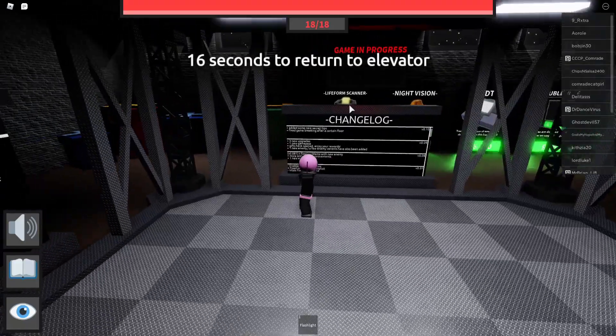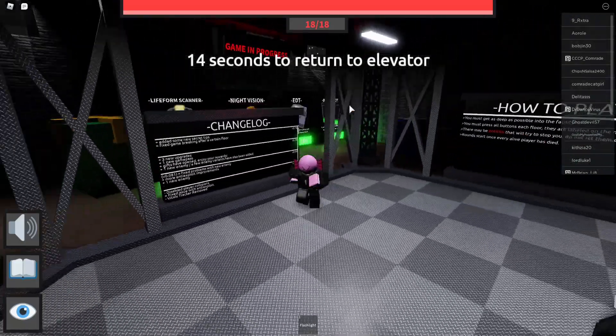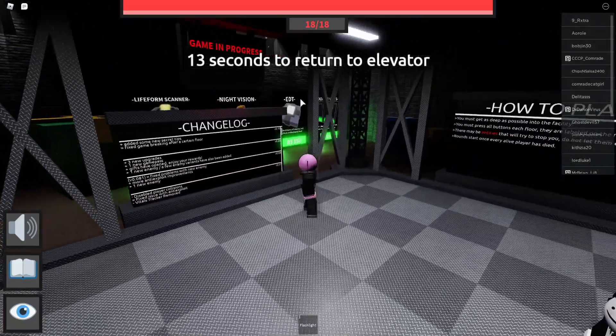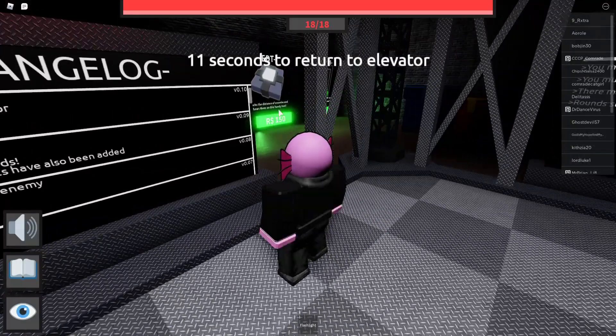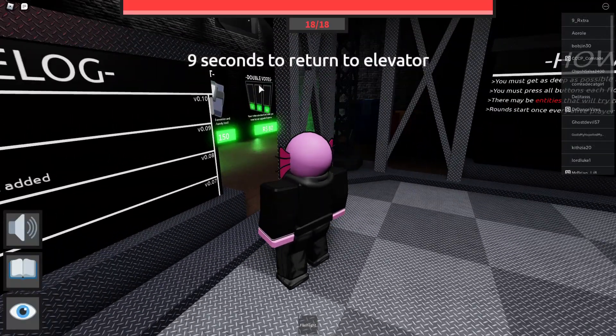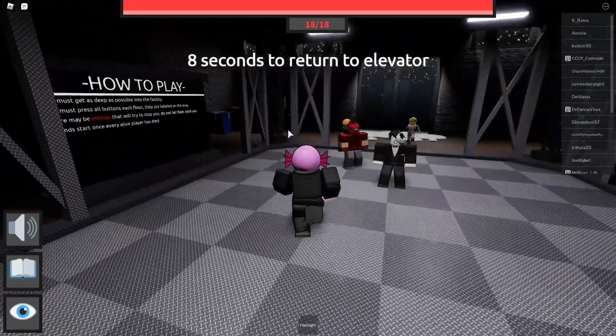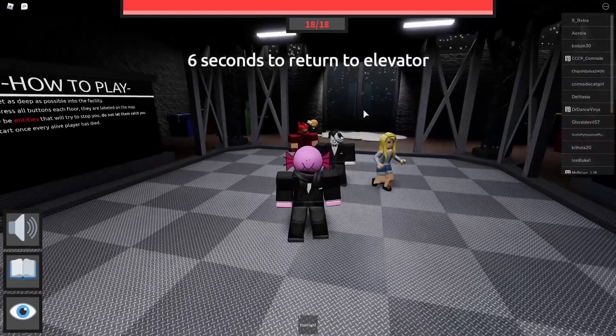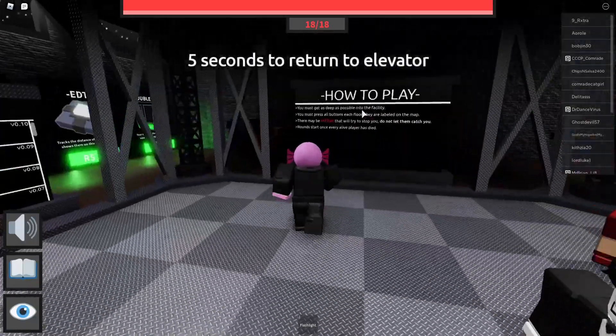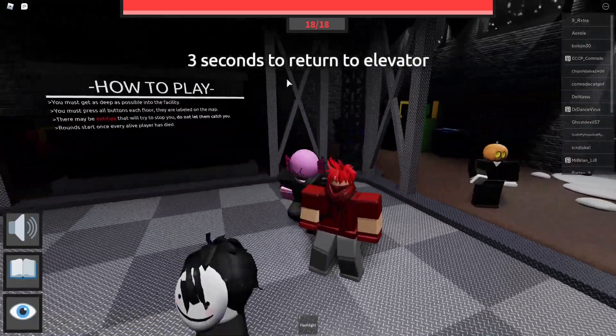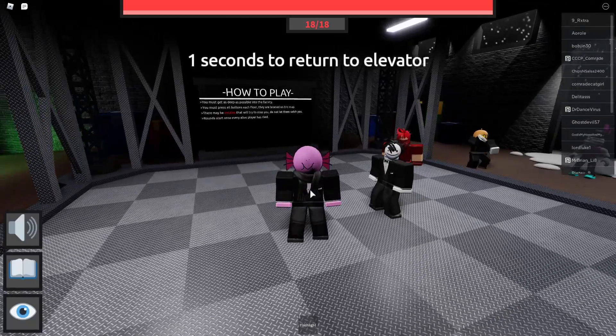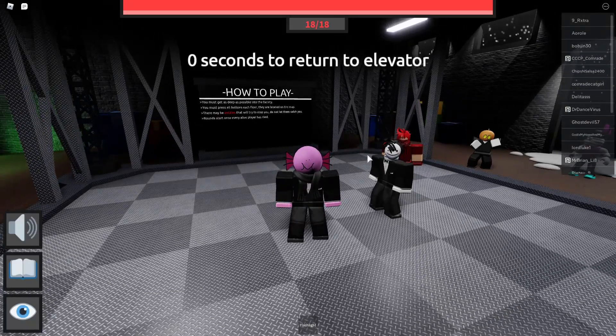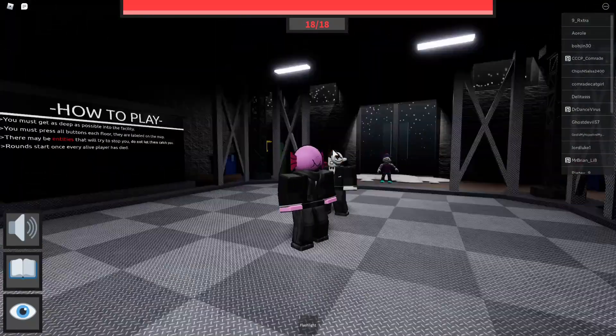Also, there's some stuff over here like life form scanner, night vision, EDT. What's an EDT? Tracks the distance of enemies and shows them on this handy tool. Double boats, yeah, this is pretty nice. Honestly, I don't know what else to do. We're just kind of waiting for this map to start. We got two seconds to return to the elevator. We're at the elevator right now. I'm assuming we just go down, right?